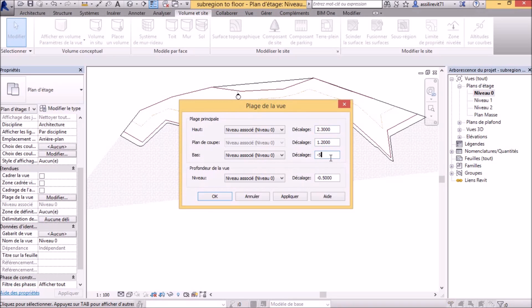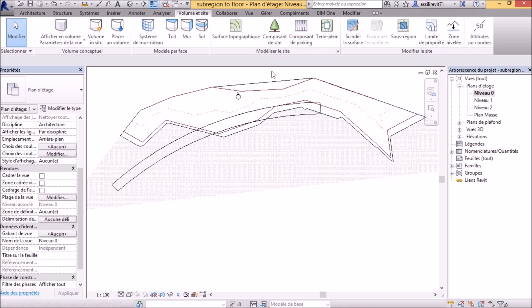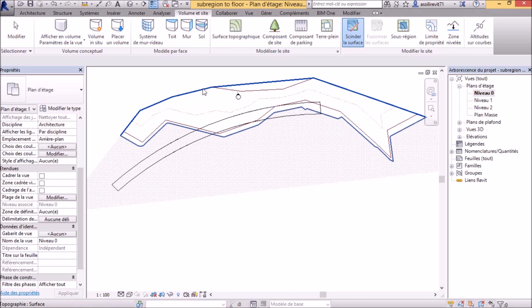The sub-region can be created very quickly by tracing the floor boundary, but it must be the same boundary as the floor.